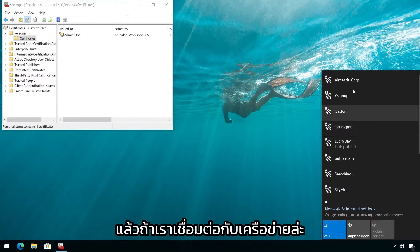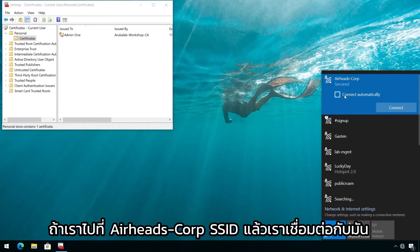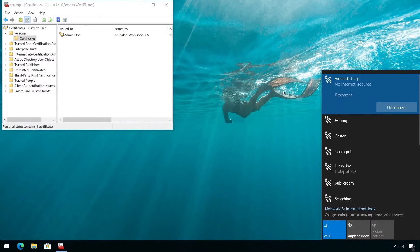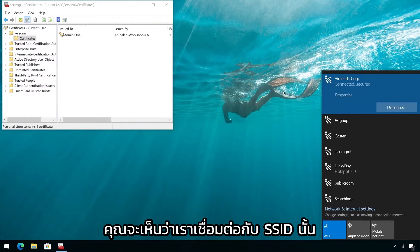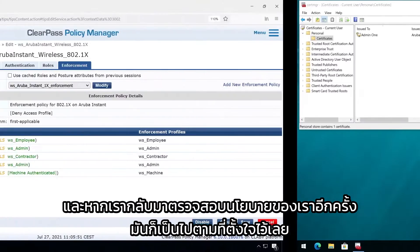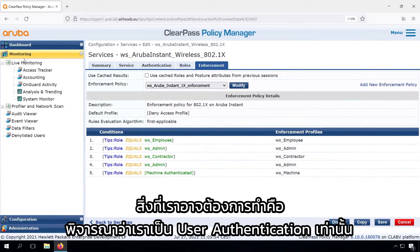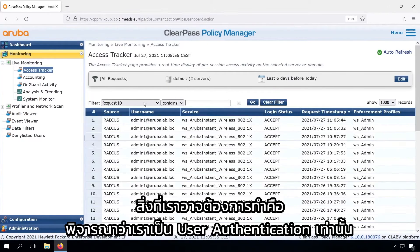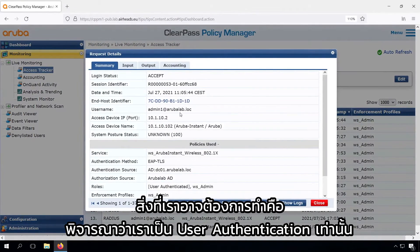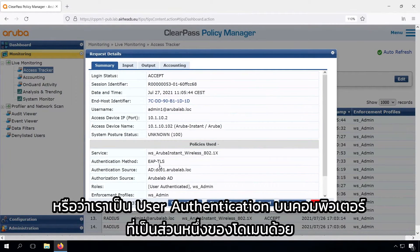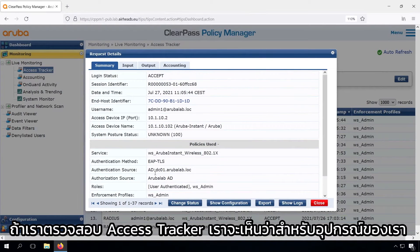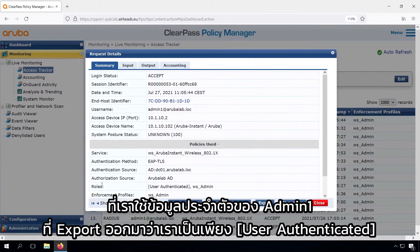So what happens if we connect to the network? If we go to our Airheads Corp SSID and connect to it, we can see that we are connected. If we check back our policy, that's completely expected. So what we might want to do is take into consideration whether we are user authenticated only, or user authenticated on a computer that's part of the domain. In the access tracker we can see that for our device, where we used the admin credentials that were exported, we are just user authenticated.